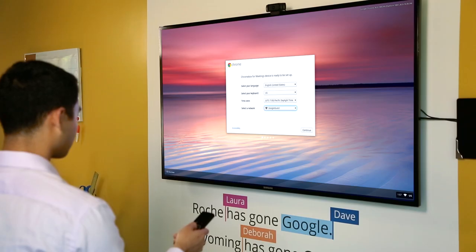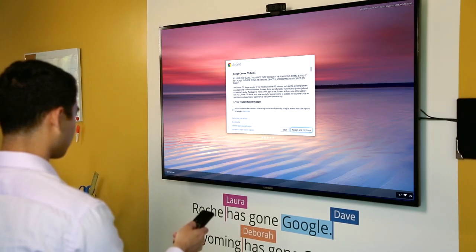Now that the device is connected, use the remote to complete the on-screen setup and accept the terms.